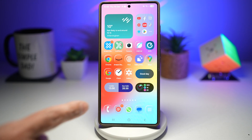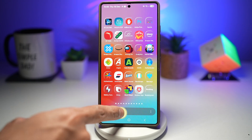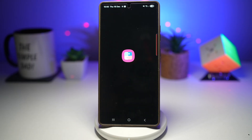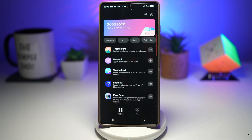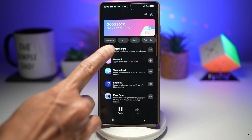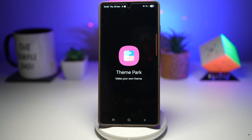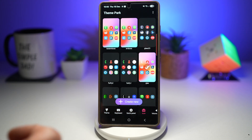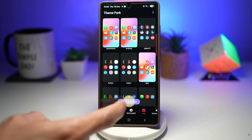For this, you need to open up your Good Lock app. Now in the Good Lock app, go ahead and open up Theme Park. Here, tap on icons, then tap on create new.